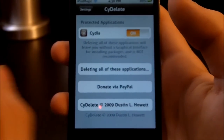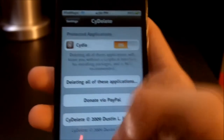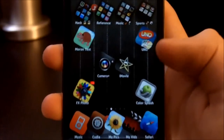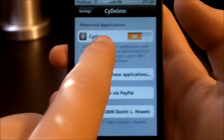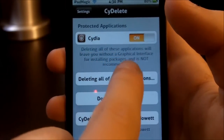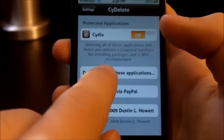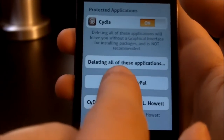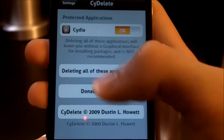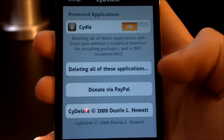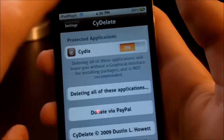There are a few toggles — well, there's only one. The only toggle is to protect Cydia in case you accidentally delete it. And then they have this thing called deleting all of these applications, I don't know what that is, and then donate via PayPal to donate to them, and their little company — side delete pretty much.